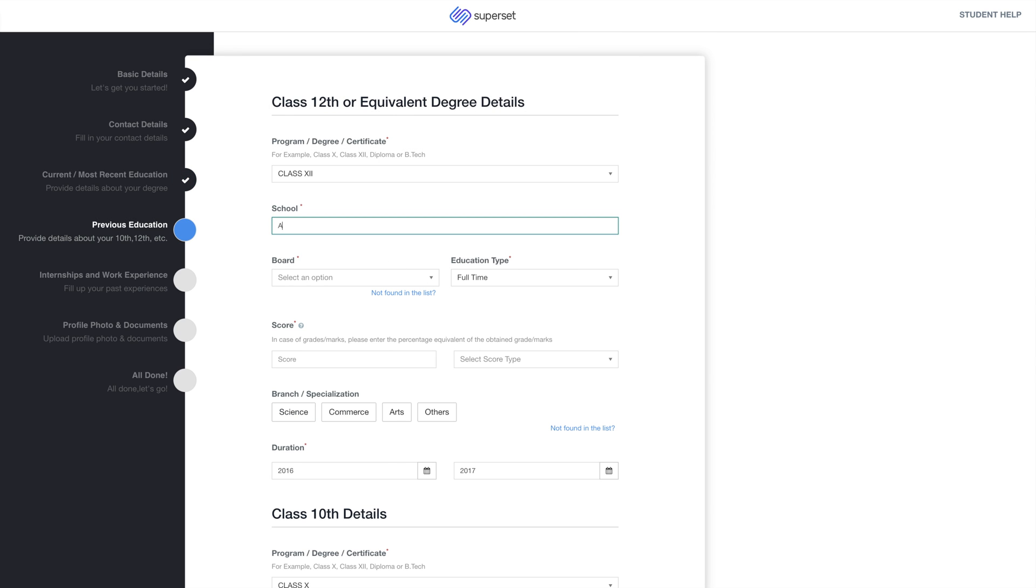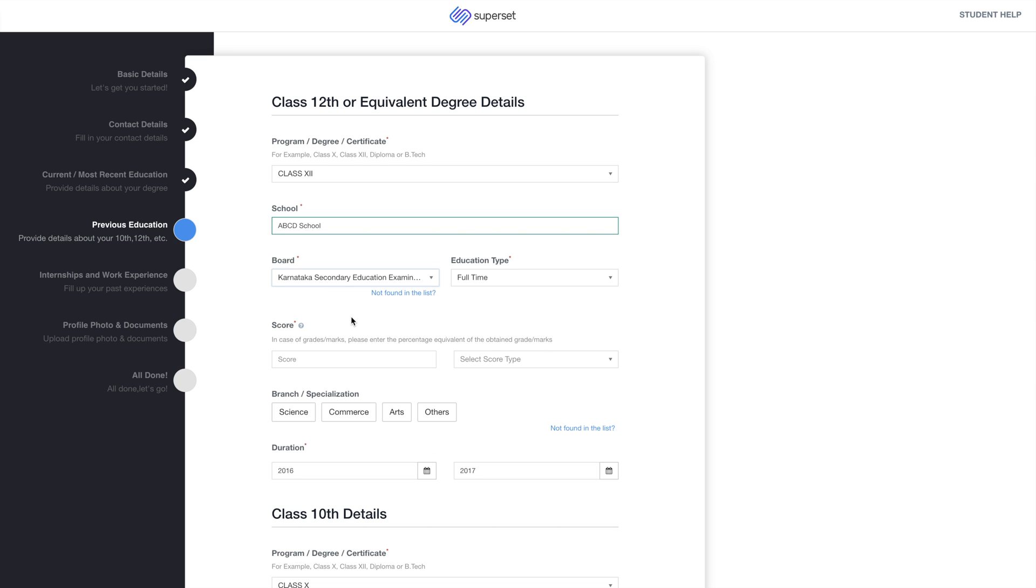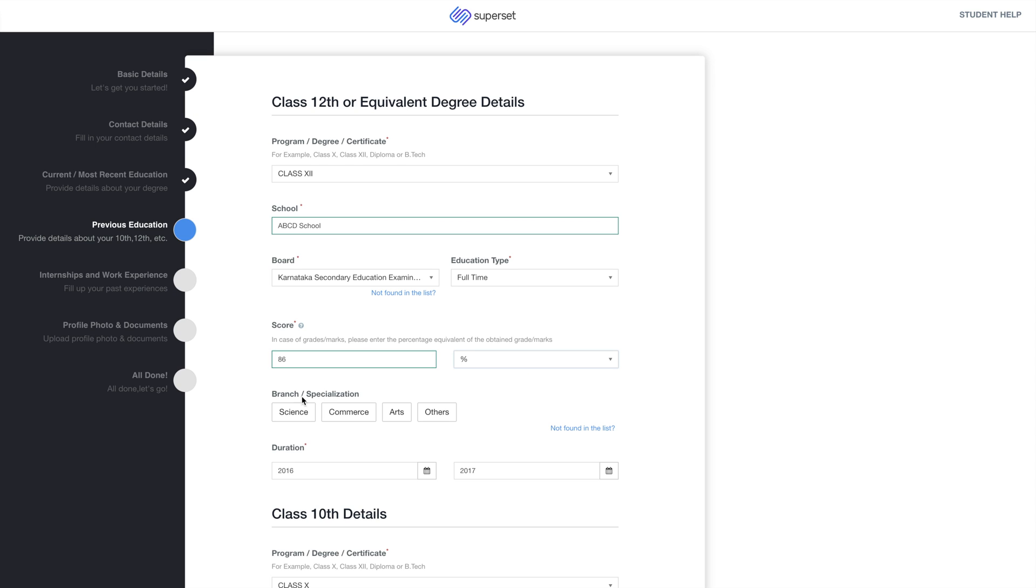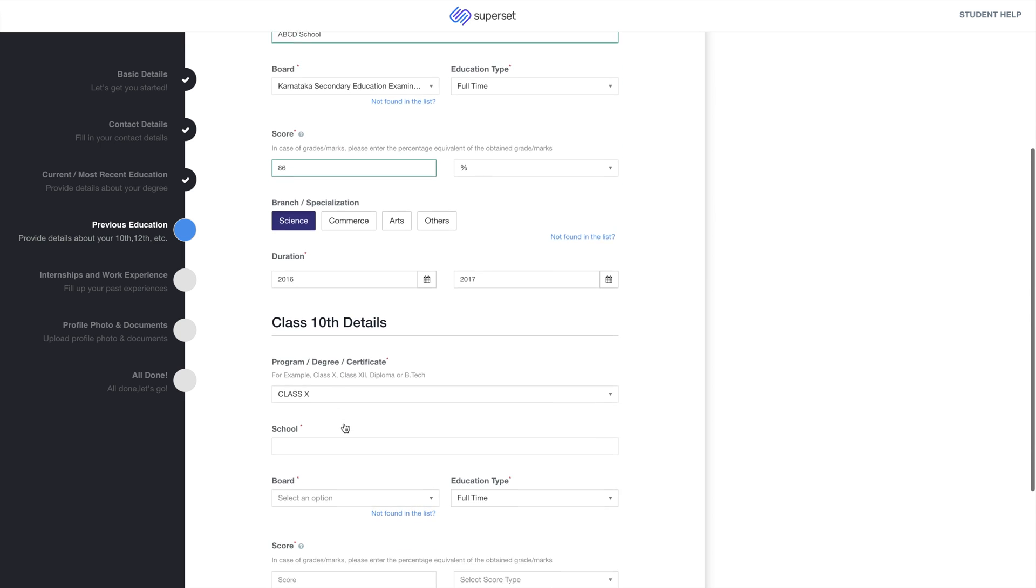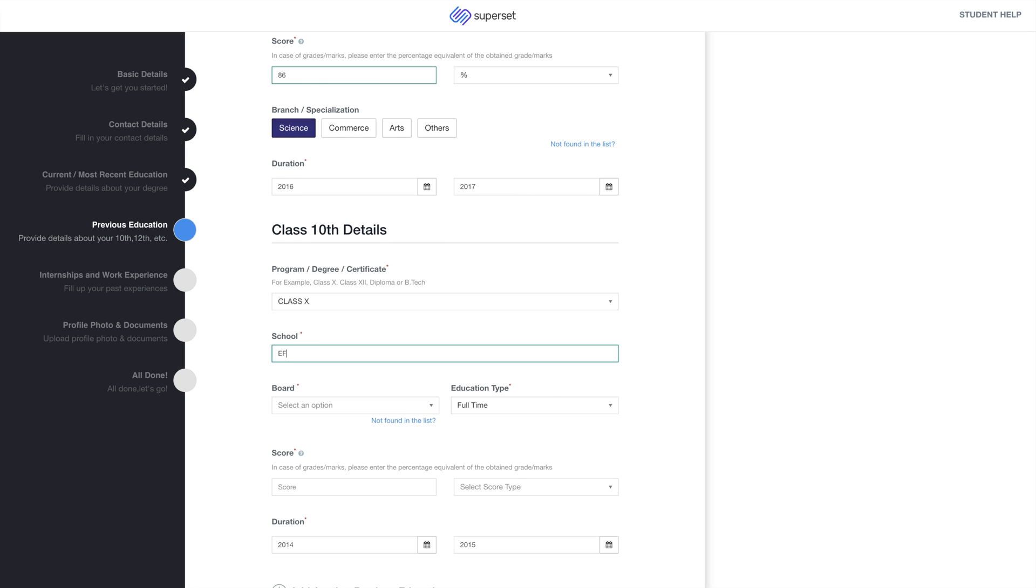Now under Previous Education, enter school or university name. Select your board, enter your score and select score type. Enter the duration and follow similarly for other previous education.